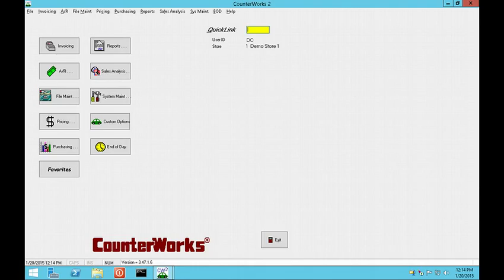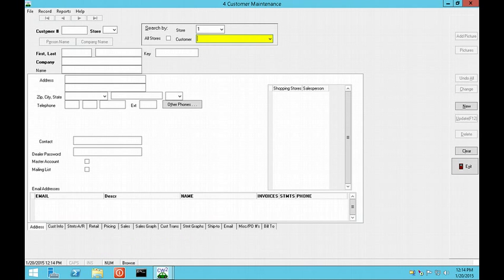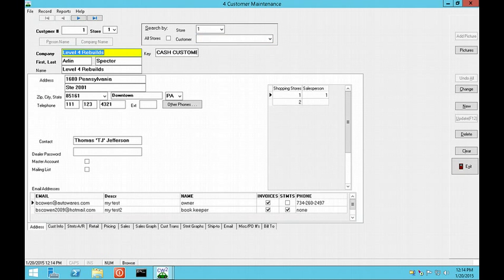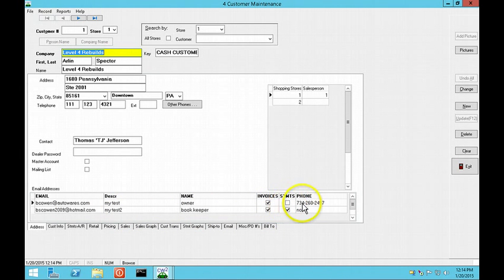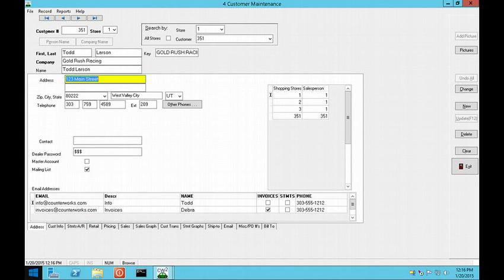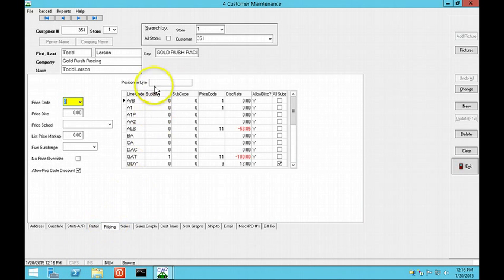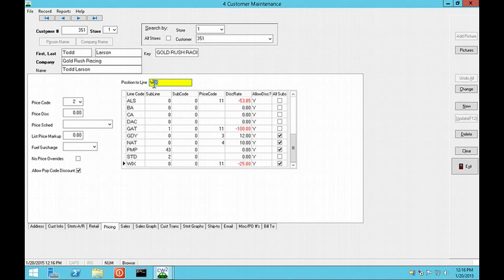There are changes in a number of other programs. In Customer Maintenance, QuickLink 4, the first thing you will notice is the email grid at the bottom of the screen. There are checkboxes for which entries get invoices and statements, and a phone number for each person. If you have customers with a lot of pricing exceptions, you can position to a specific line code quickly by typing in the Position to Line box.